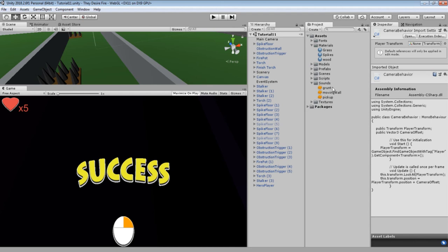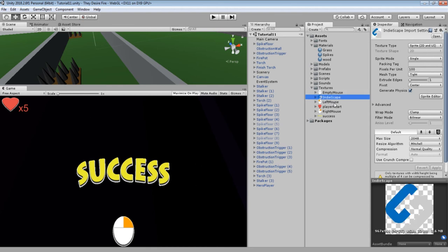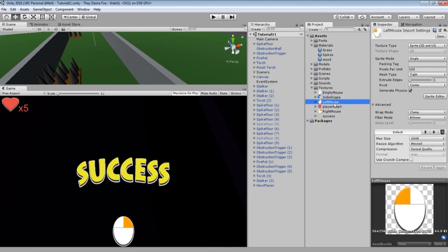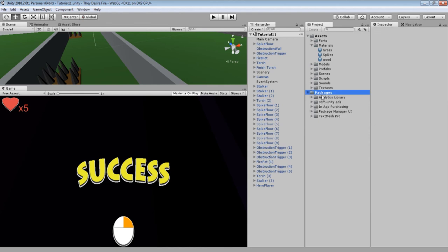Sounds—I've got the three sound effects: grunt for when the monsters actually hit the player, the moving wall sound, which is again what I've recorded from that I also have a video about, and then the pickup script is when you pick up and drop a torch. The last thing I've got are the textures, and these are just the things that show up in the user interface, such as the empty mouse, the IndieScape buttons on the main menu, left mouse click, health, right mouse click, and then the success things. Packages are just the default things that get imported on a new project in Unity 5.x. That is the layout of the project.